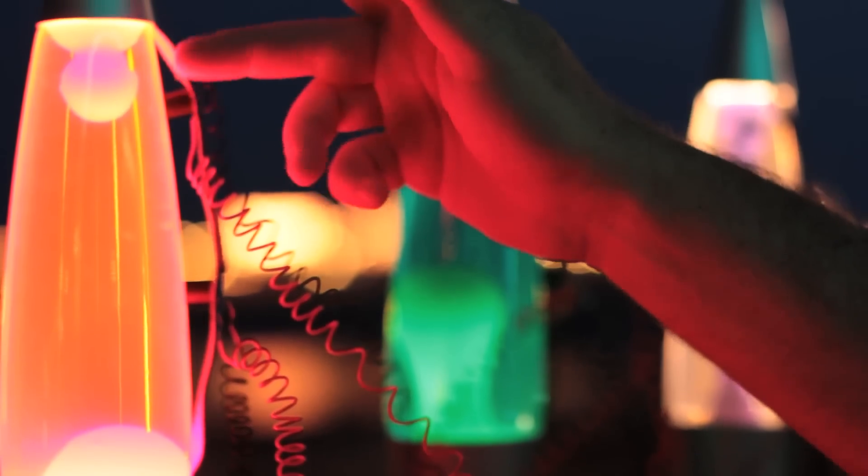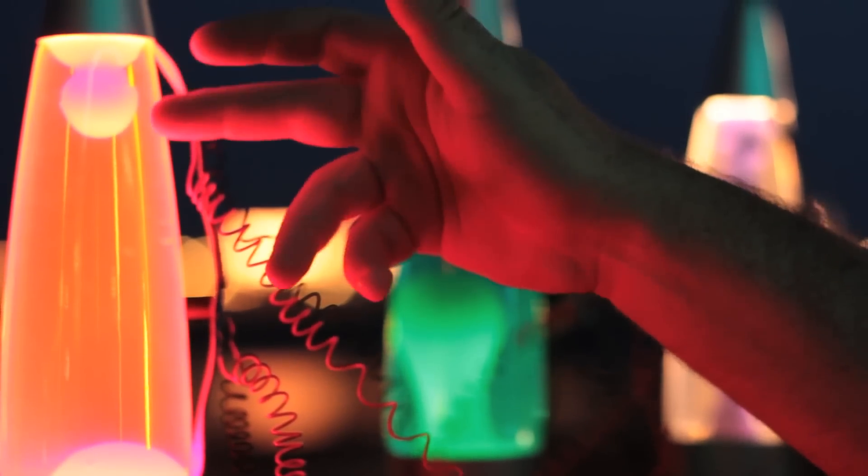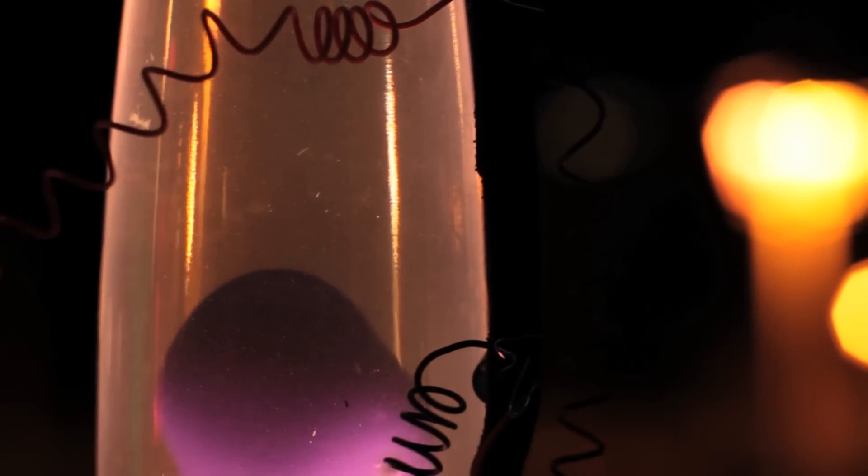So connected to the lava lamps we have light sensors. In this case we have something called a light-dependent resistor, which is a very cheap sort of light sensor that changes its resistance.